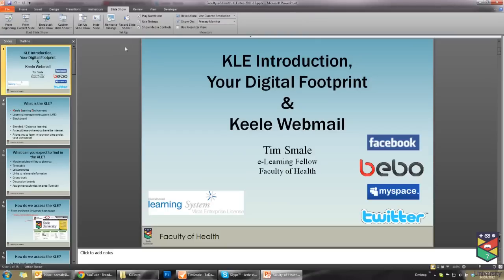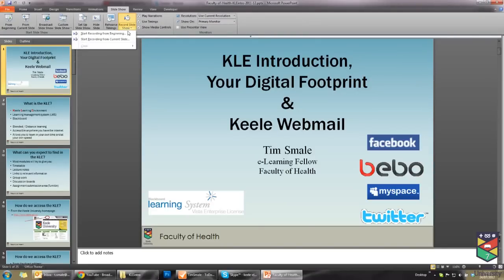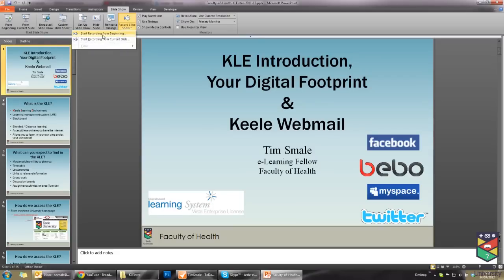Under Slideshow, you will be able to select Record Slideshow. From here, you will be able to choose either to start recording from the beginning of your presentation, or record from a current slide, if you have already started recording your PowerPoint presentation and are returning at a later date.